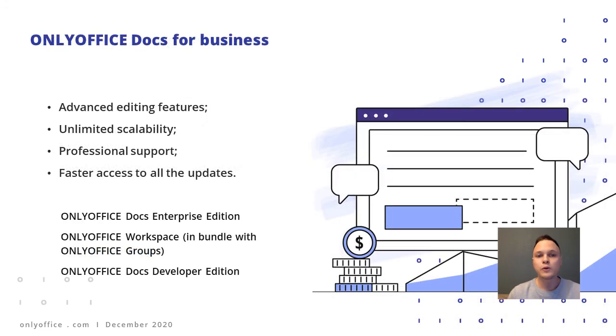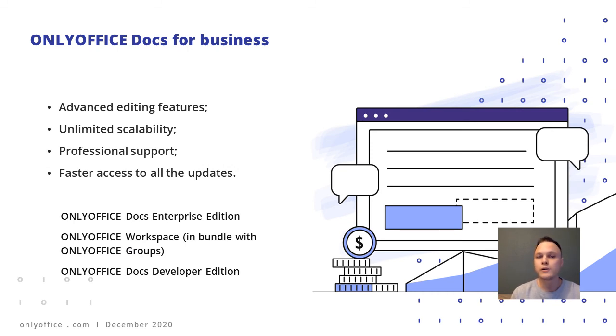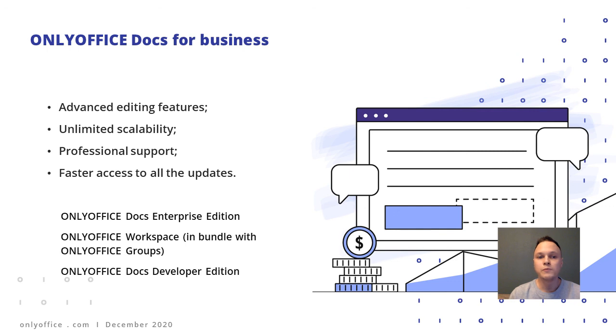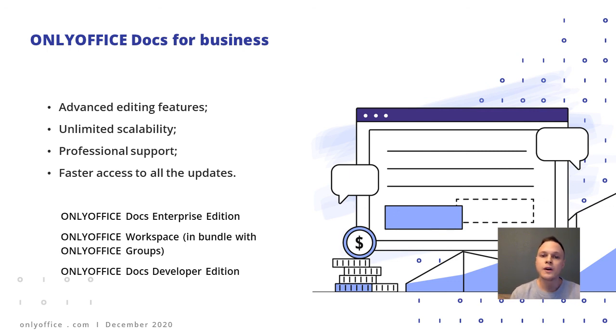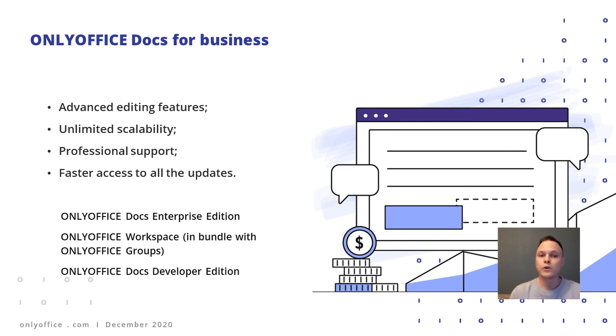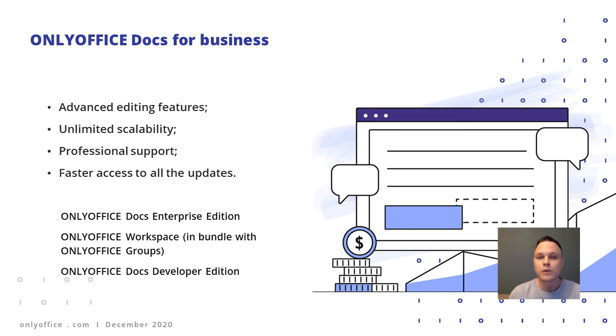If you're looking for an office suite for your enterprise, the advanced editions of OnlyOffice Docs will give you the scalability you need as well as fast access to advanced features and professional support from the OnlyOffice team. You can use OnlyOffice Docs in integration with sync and share platforms like Nextcloud, ownCloud, SharePoint, and dozens of other services. Or choose to work within OnlyOffice Workspace as a complete online office for your business with the collaboration platform called Groups.